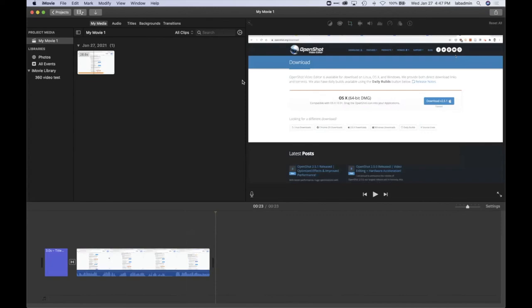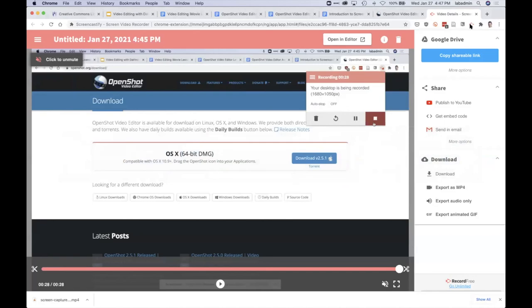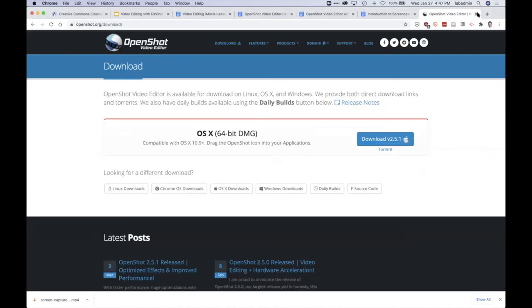Anyways, that is Screencastify and walking you through how to import it into iMovie. Similar process for OpenShot video editor as well.